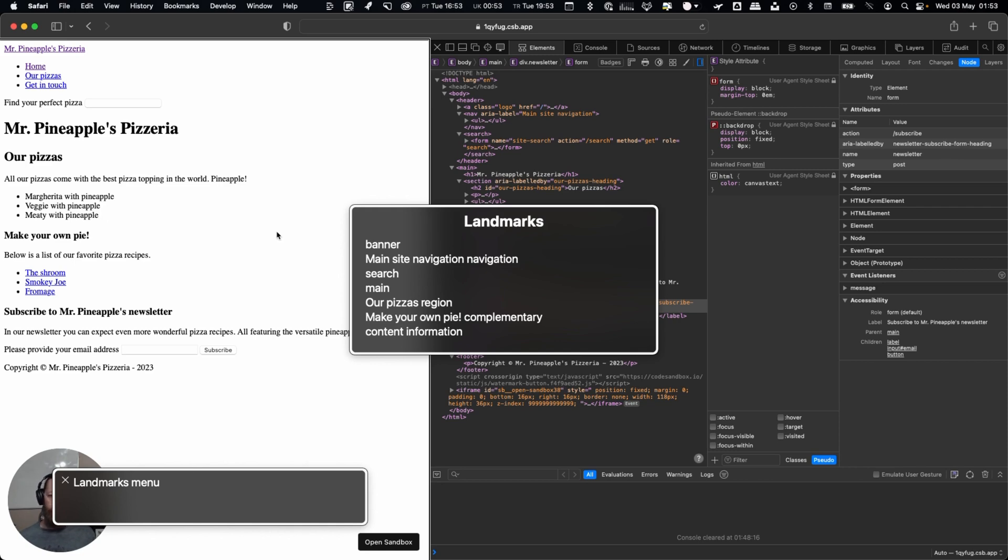And then our complementary content, so that's our aside and make your own pizza. Then you'll see the content information which is our footer. Now I'm going to use the arrow keys.